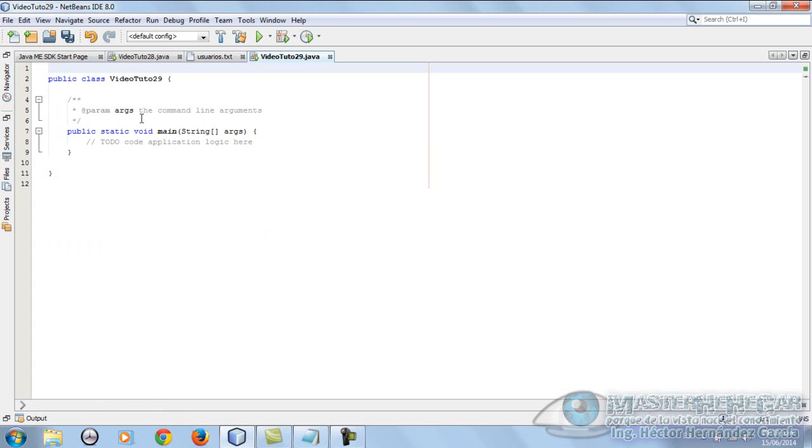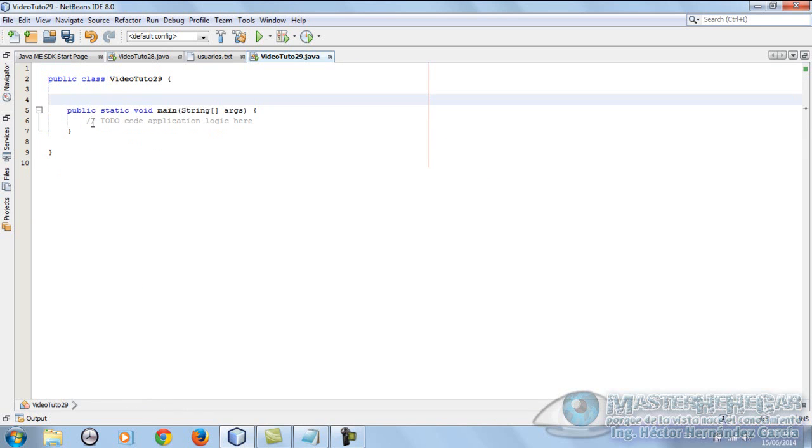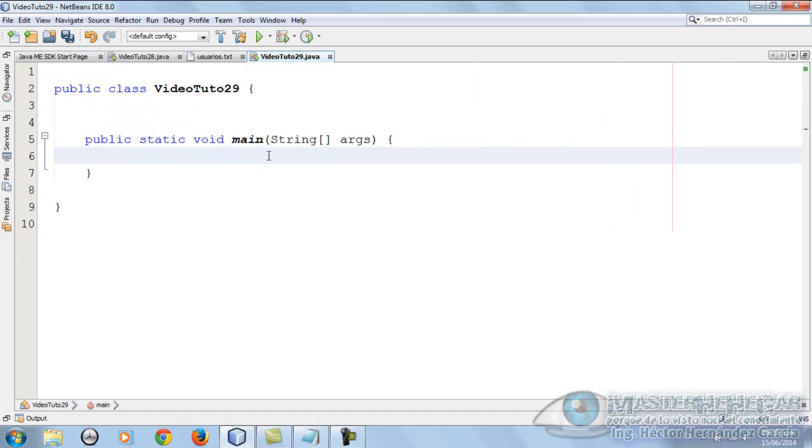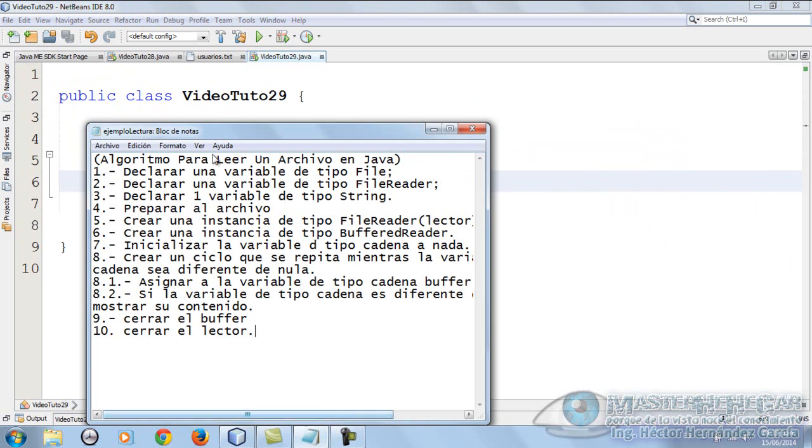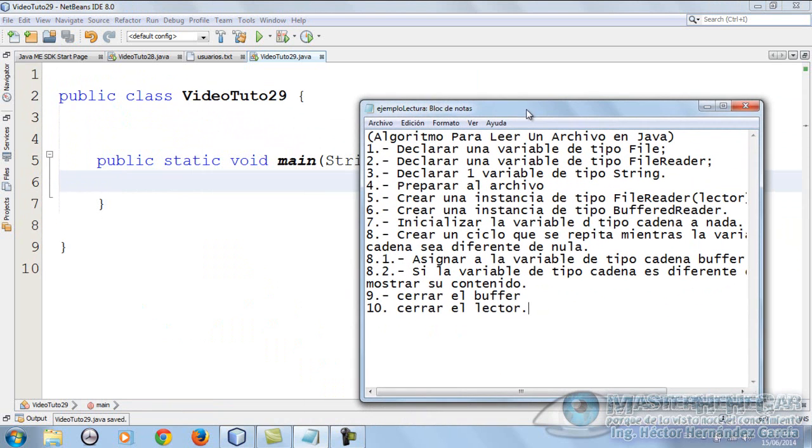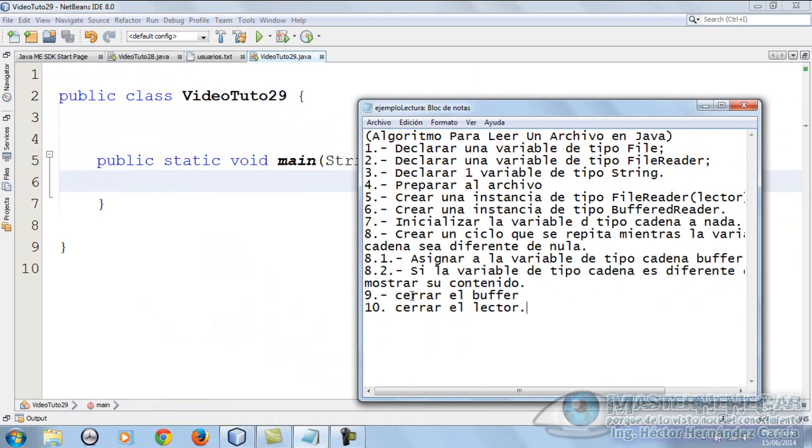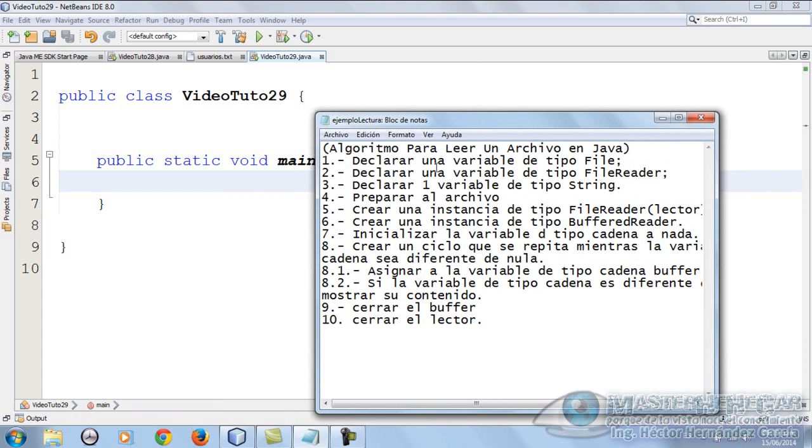Let's start. I have a small notepad open here that will surely help you with the algorithm, in case you've lost some notions of what you already knew. What do we need to be able to read a file? We declare a variable of type File, we put it here and call it archivo.